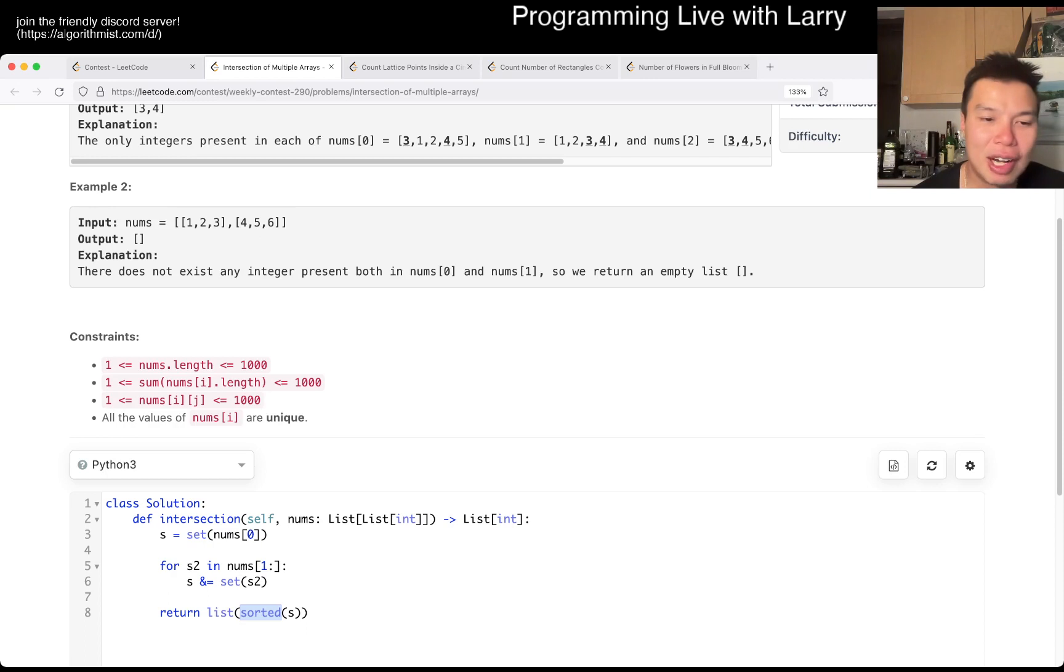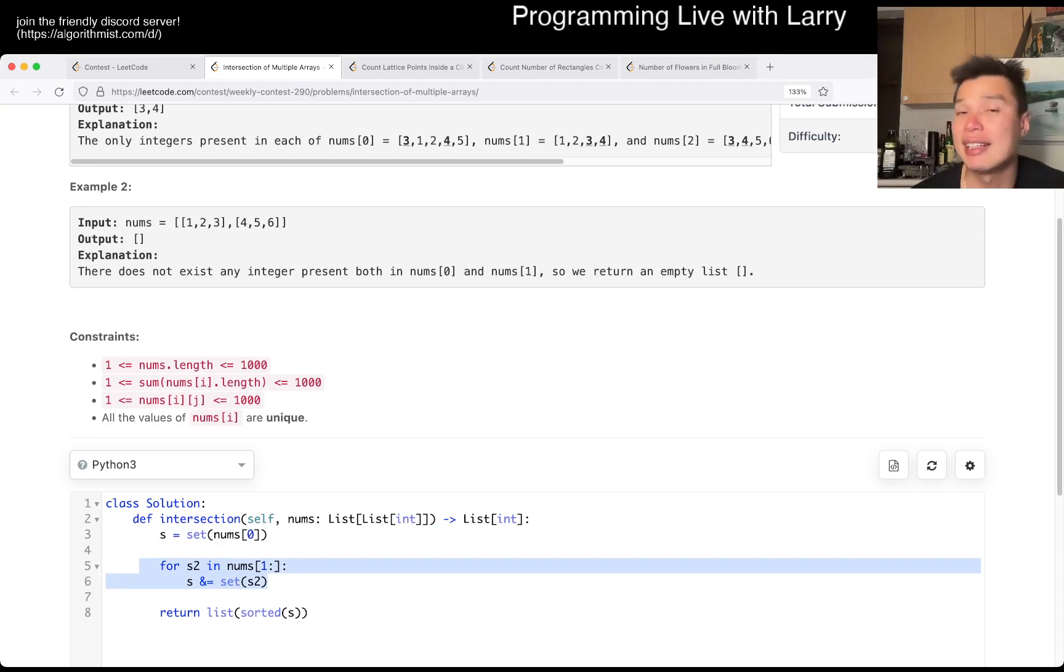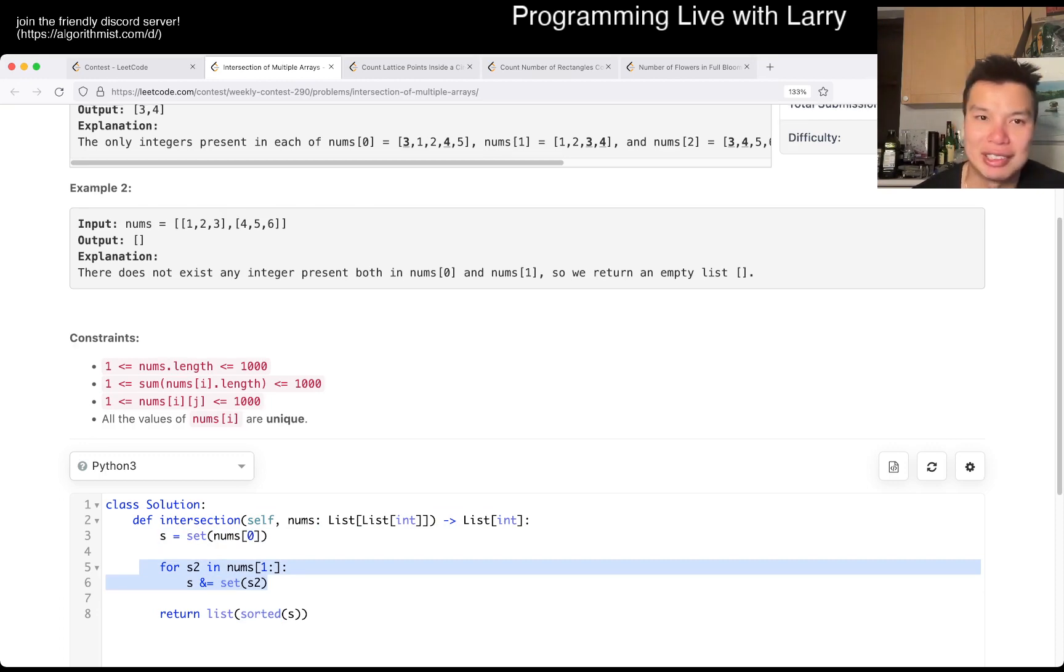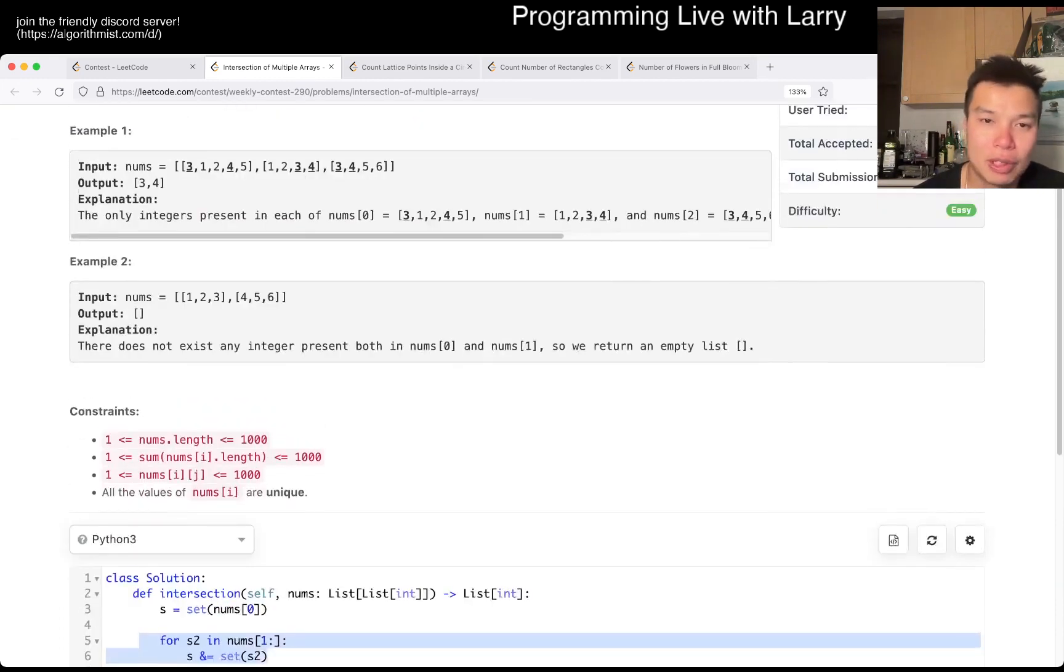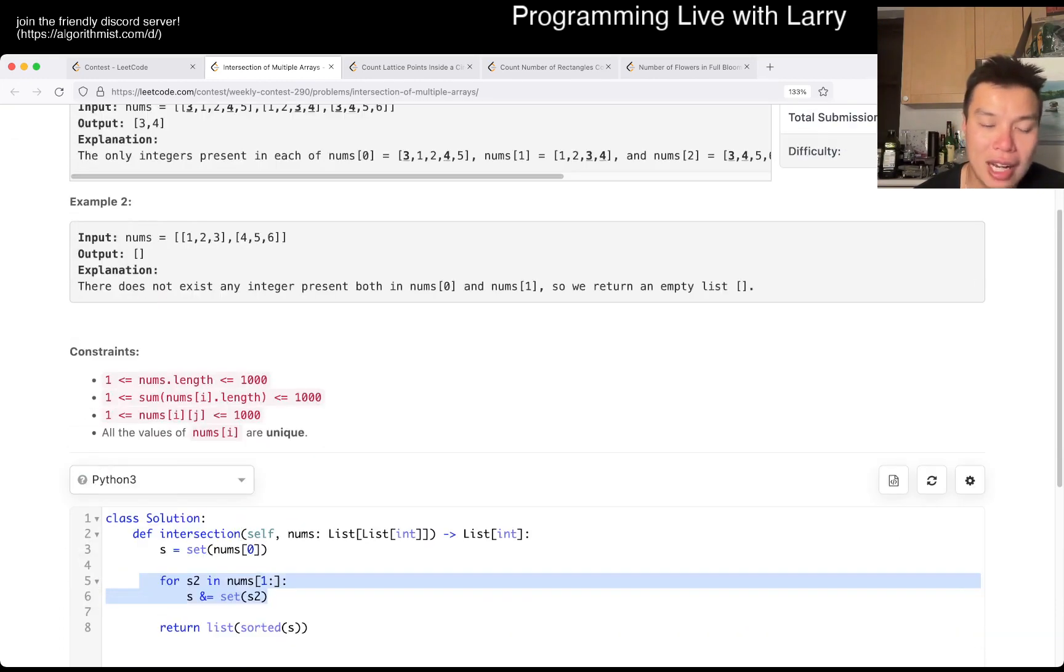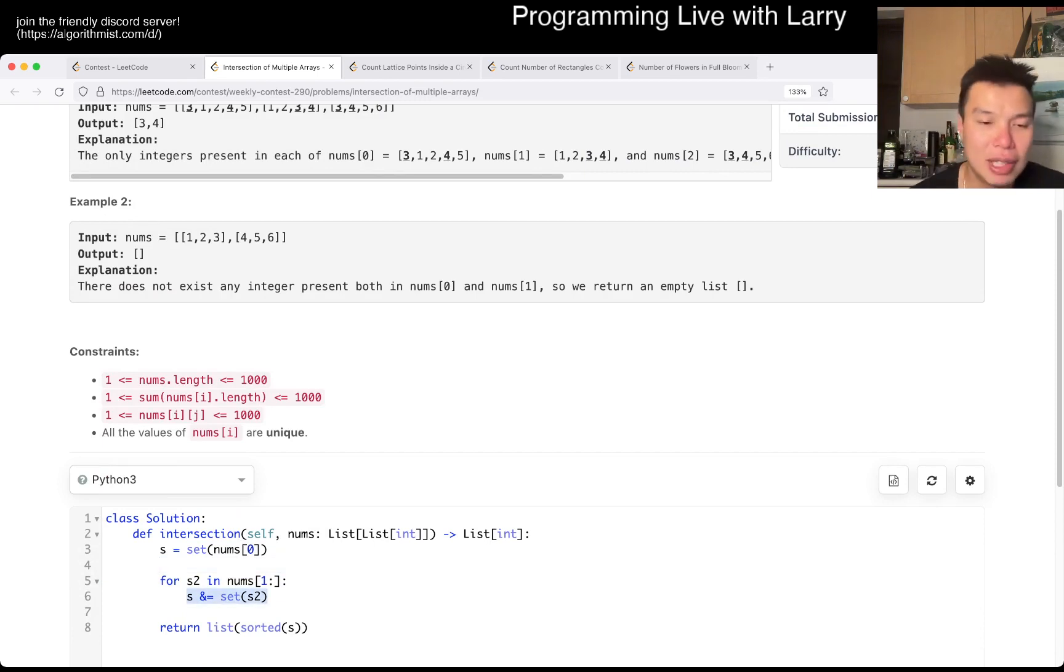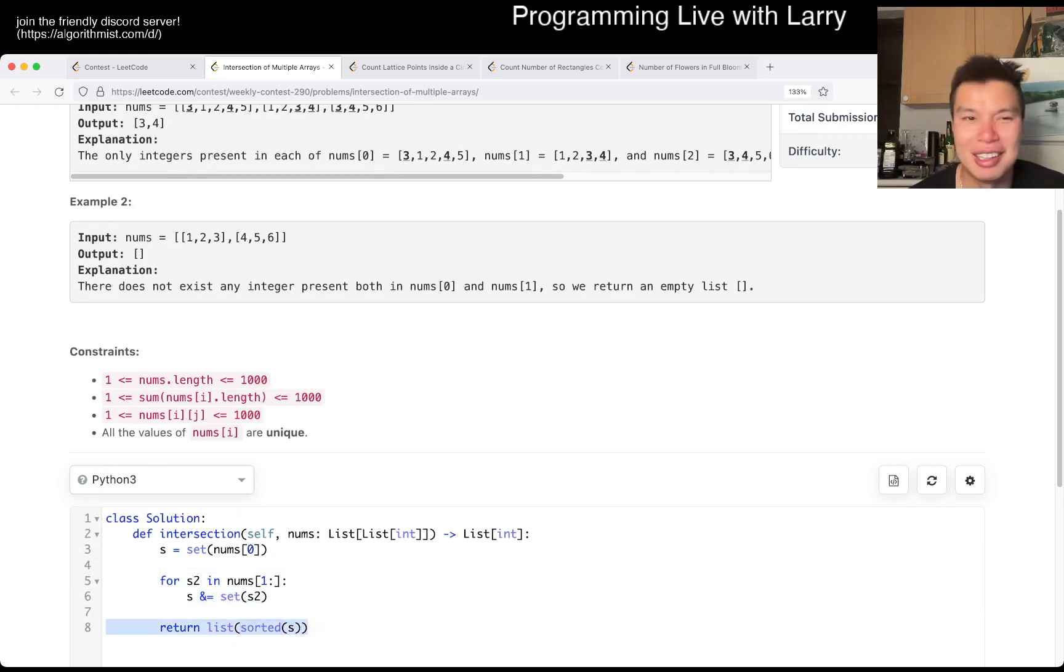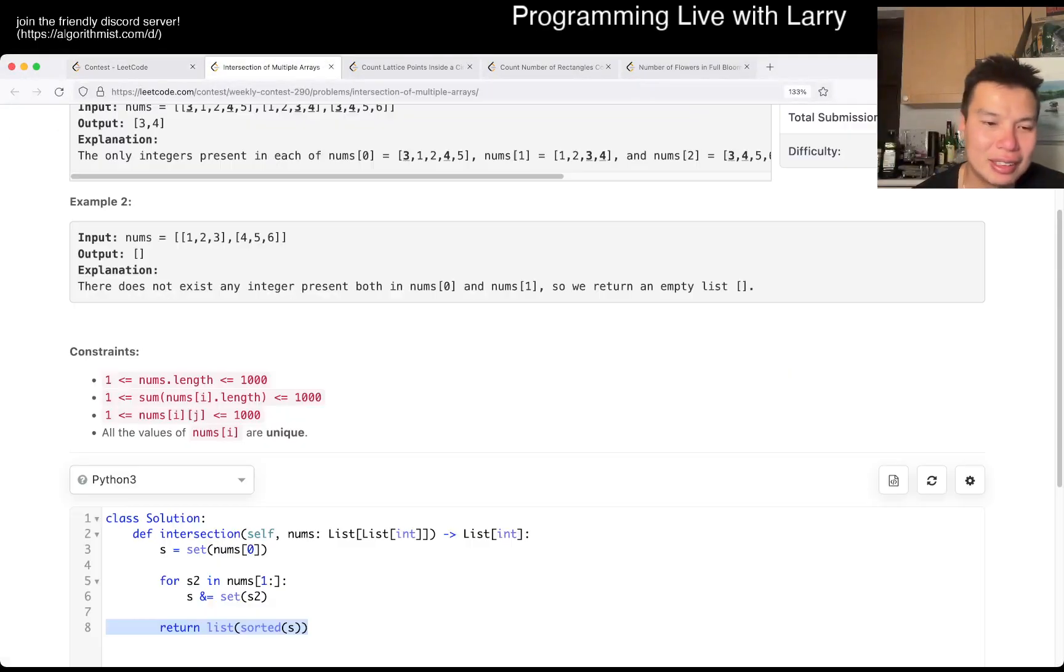So I create a set of the first list of numbers, and then I just do a set intersection, which is literally what they tell you. And this is the syntax in Python. I went for speed and I did this in about 40 seconds.